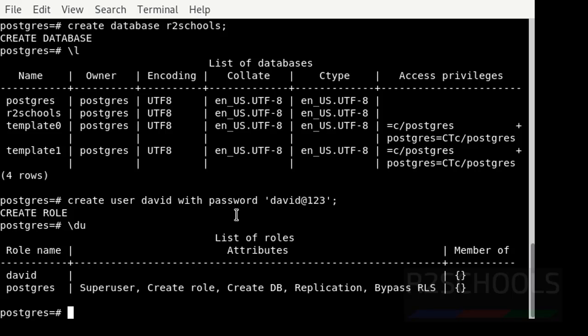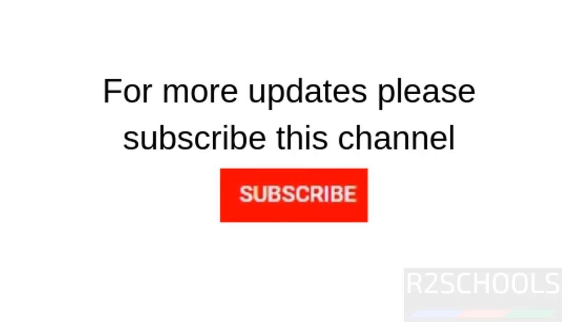Okay guys, in this video we have seen how to install PostgreSQL Server 13 on Debian 10 version, and we have changed the PostgreSQL user password. Please like and share this video and subscribe to my channel for more PostgreSQL Server videos. Thank you.